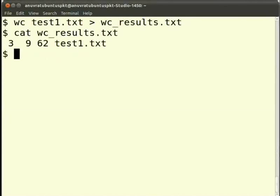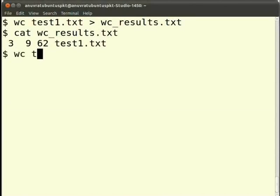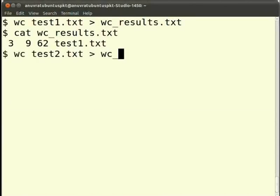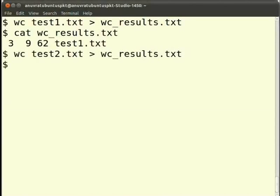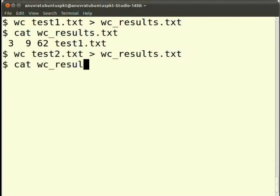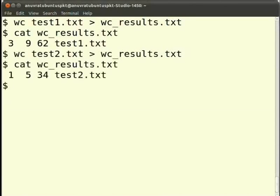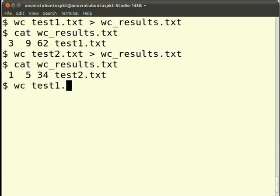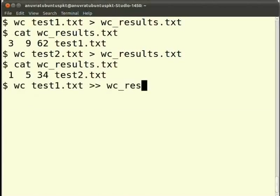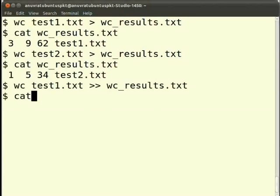Suppose we have another file test2 in the same directory. Now, we again execute the command with test2 file. We type wc test2.txt, right angle bracket, wc_results.txt. So, the contents of the file wc_results would be overwritten. Let's see this. Instead if we write wc space test1.txt, right angle bracket twice wc_results.txt, the new contents will not overwrite the already present contents of the file wc_results.txt. It will be appended. Let's see this too.